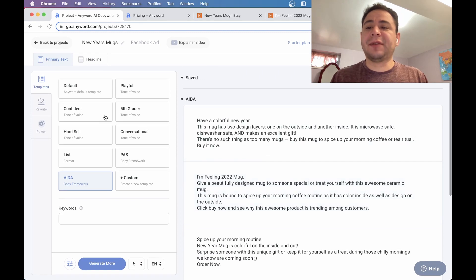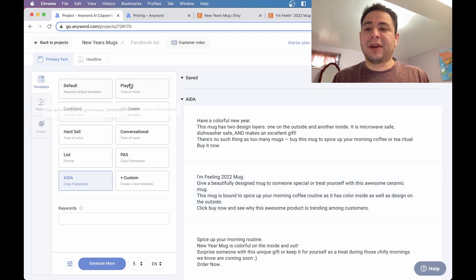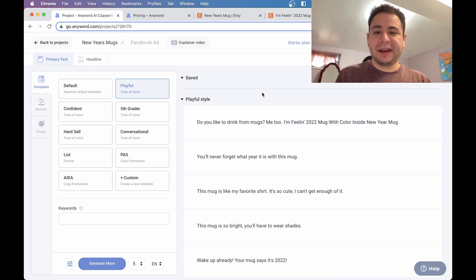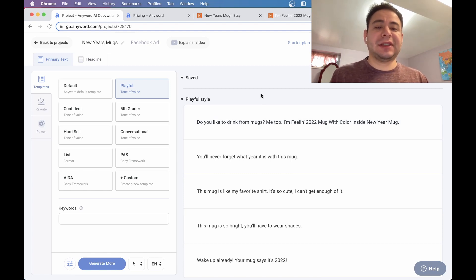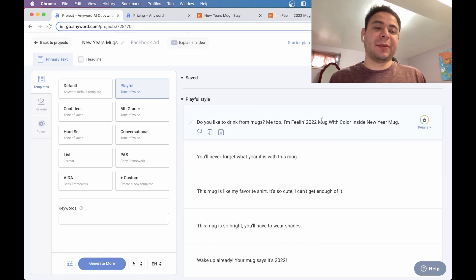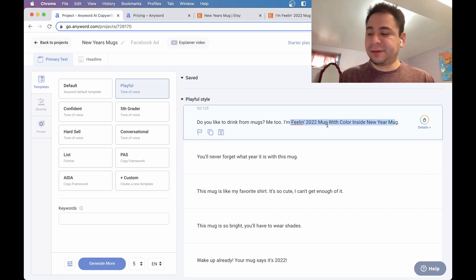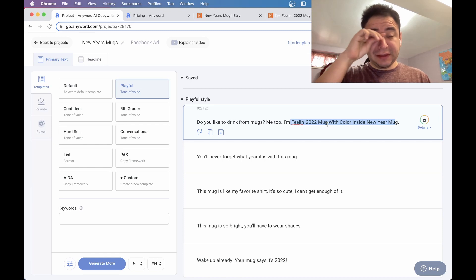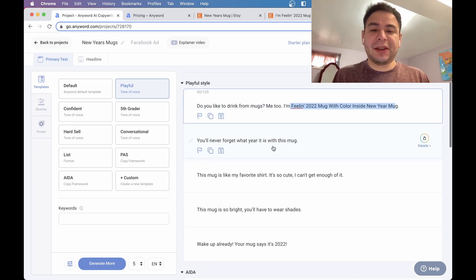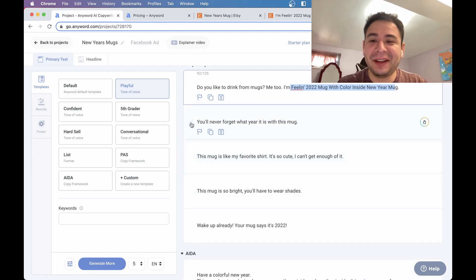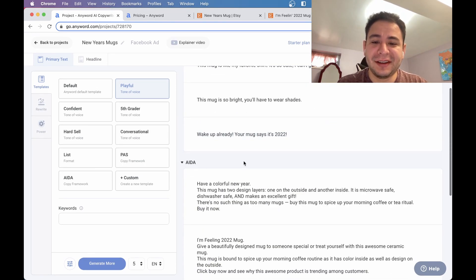Let's try a different one. Let's try a playful. So here's a playful tone. Do you like to drink from mugs? Me too. I'm feeling 2022 mug with color inside a new year mug. This is okay. This is probably just a product title. I don't think it fits well, but you can sort of update it and change it around a little bit. You'll never forget what year it is with this mug. This is kind of clever. It's kind of funny. It really is playful. So it's kind of interesting.